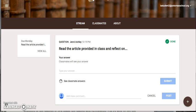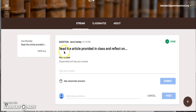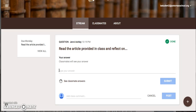If your teacher posts a discussion question you will find it on your Google Classroom stream page. Read the question and then click in the area titled type your answer. This is where you will put your response.